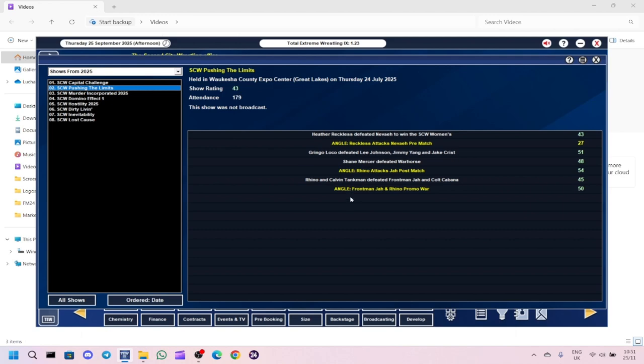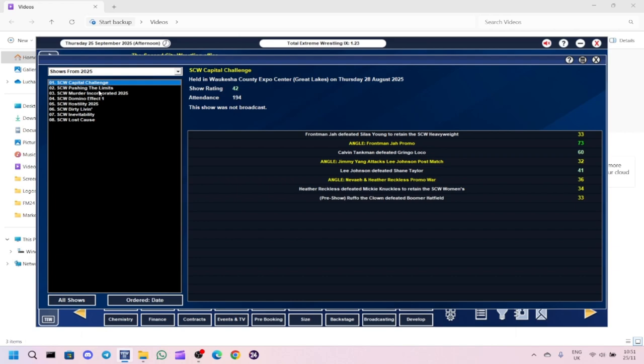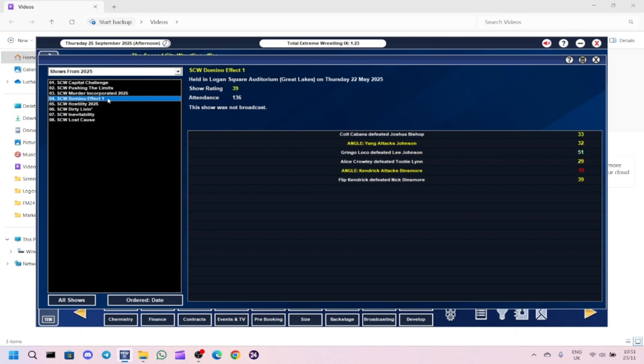We've also brought in Raven and Calvin Tankman. I don't think Frontman Ja is going to be champion for much longer because he is overshadowed now by Rhino, Colt Cabana, and Calvin Tankman. I feel like Frontman Ja will be around the scene because he's excellent on the mic, but I just don't think he's good enough in singles matches.